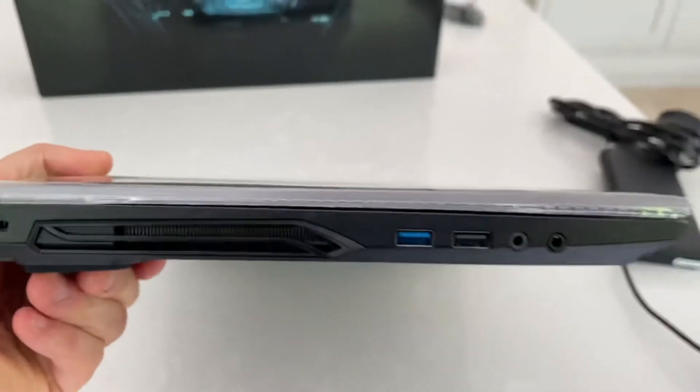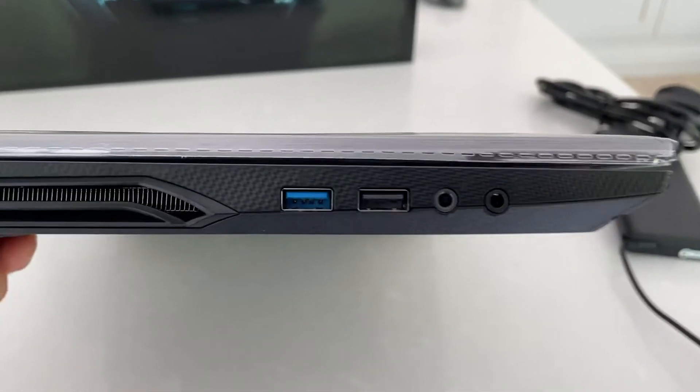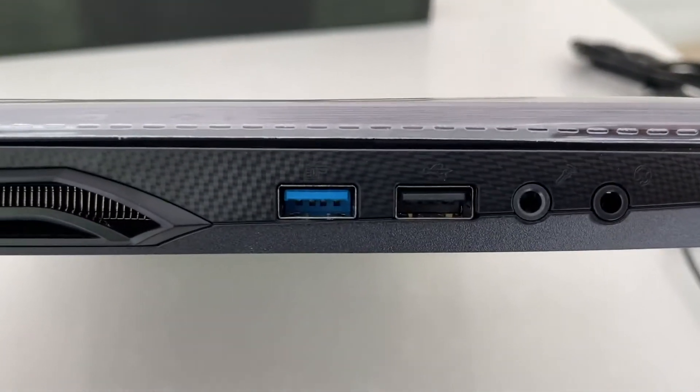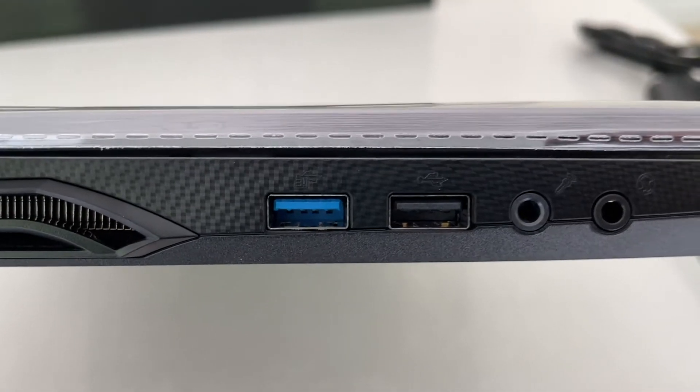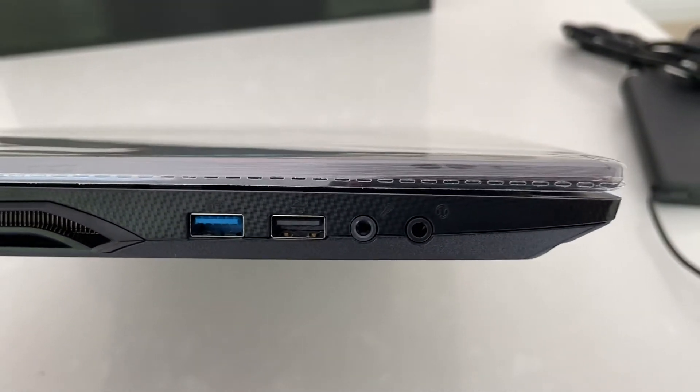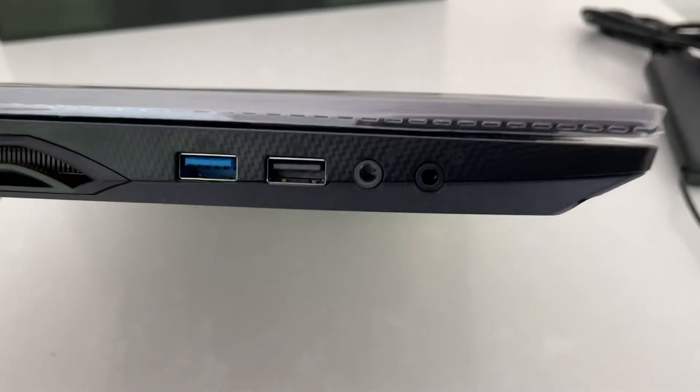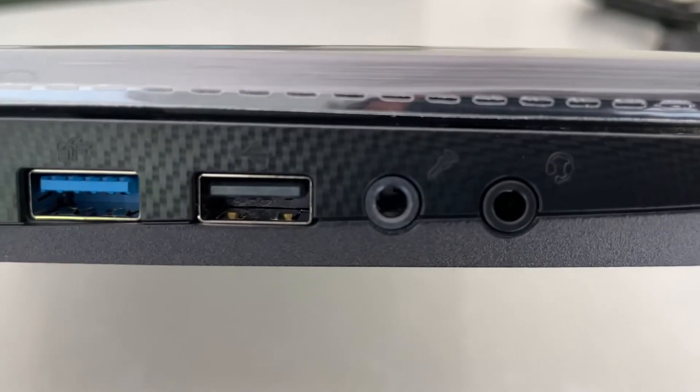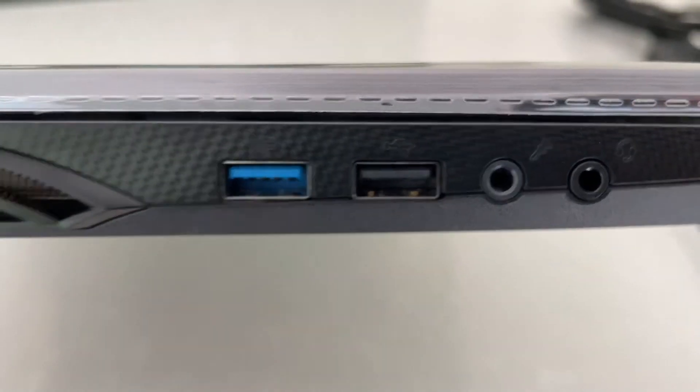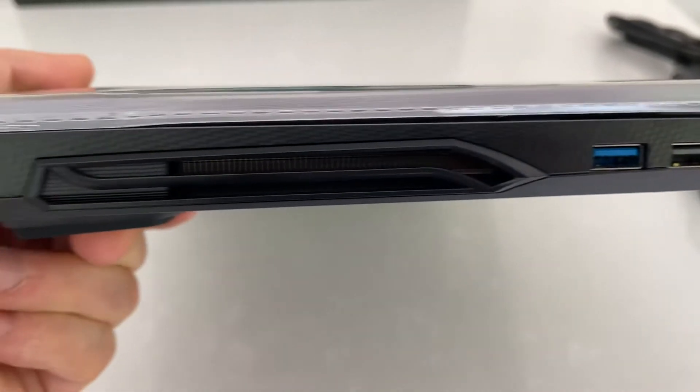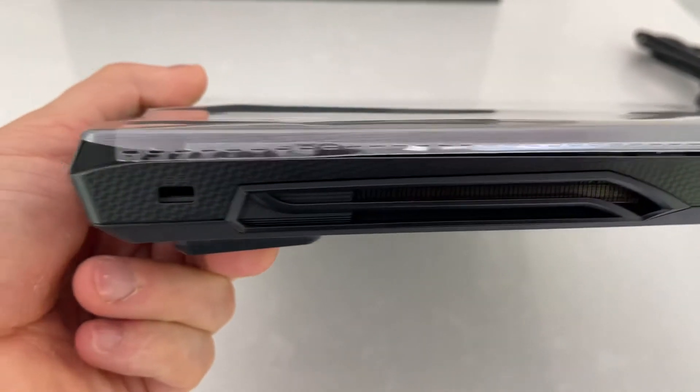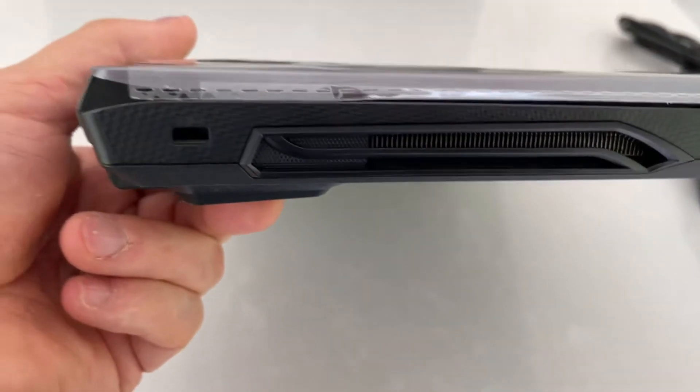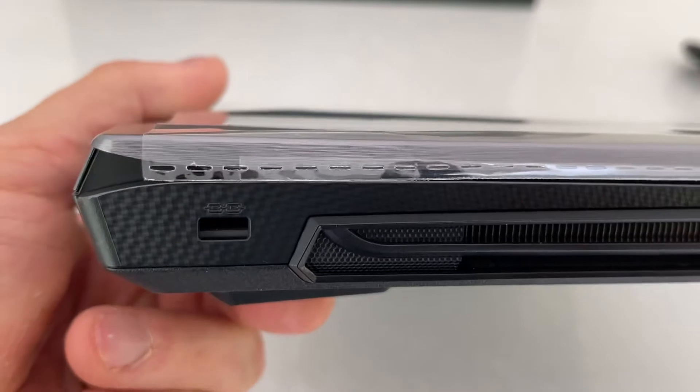On this side we've got two more USBs, a Thunderbolt port, and we've got microphone and also speaker output if we need to. You've got the usual locks.